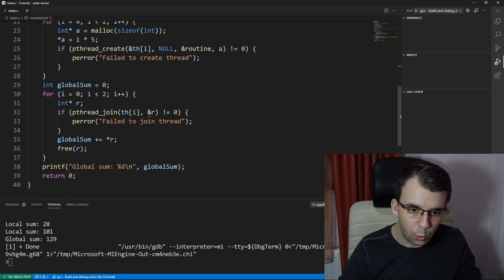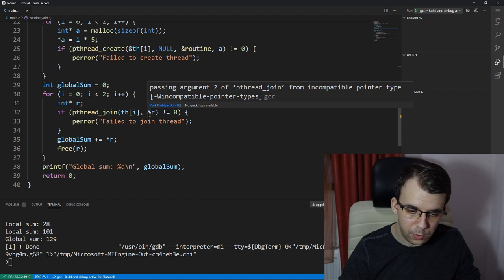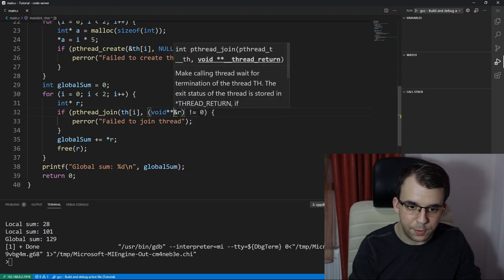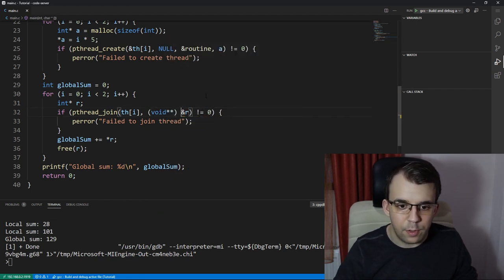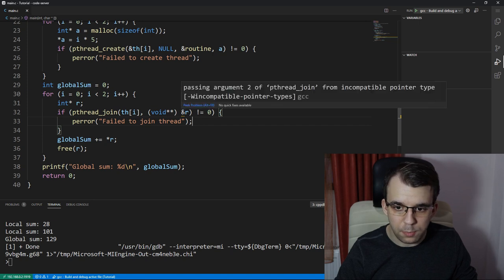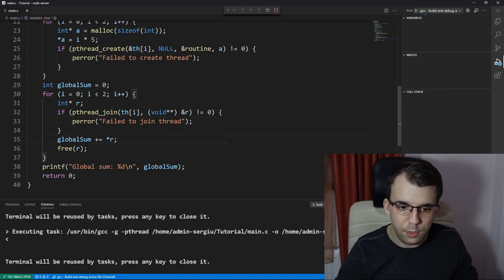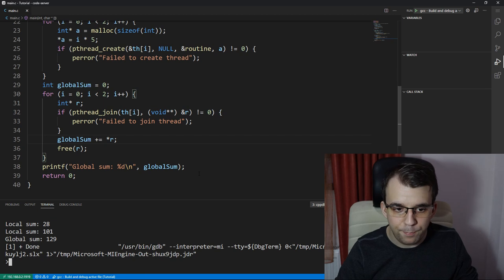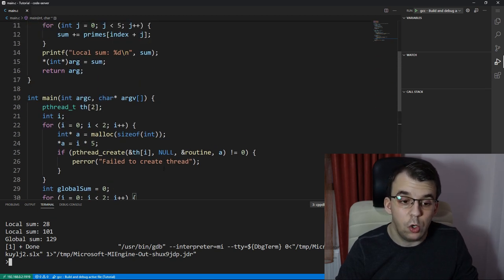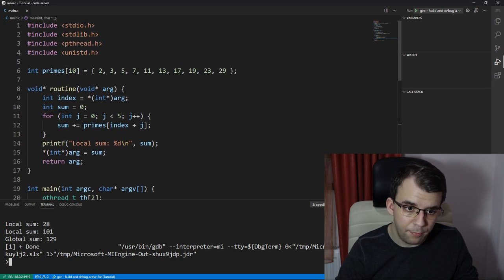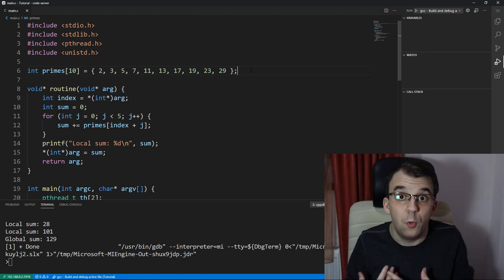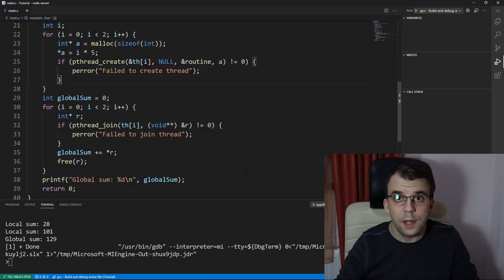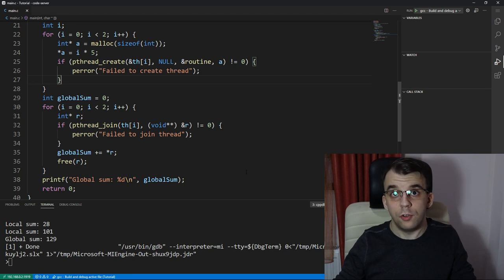Now we have one warning here. I guess we should—yeah, let's cast this to a void double pointer to avoid any warnings. That should be fine. Now, if I launch this again, yep, and there you have it. You have your sum computed in a multi-threaded fashion, and that's really all there is to this.